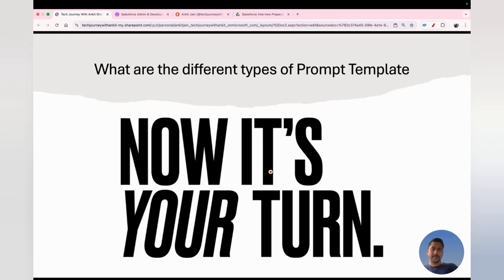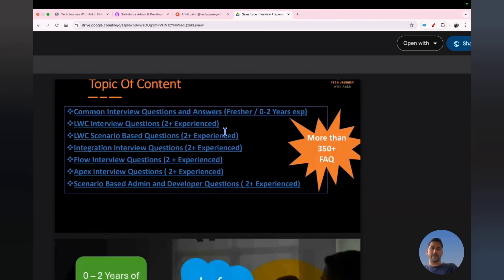Now it's your turn — let me know in the comments what the different types of prompt templates are. If you don't know, do a quick Google search, figure it out, and comment below. I'll keep covering more Agentforce interview questions in upcoming videos. All the questions discussed today are available in the interview prep guide along with 350+ theory-based and scenario-based questions. Thank you, and have a good time.